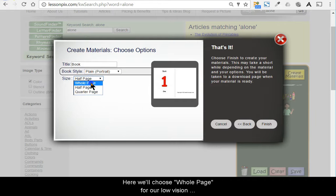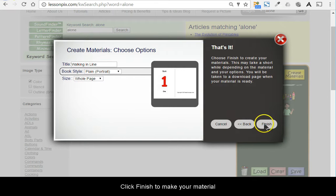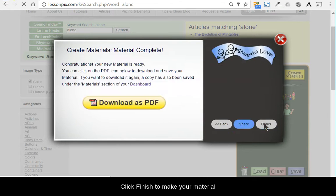Here we'll choose Whole Page for our low vision students and make sure we set the title to Walking in Line. Click Finish to make your material. That's all there is to it.